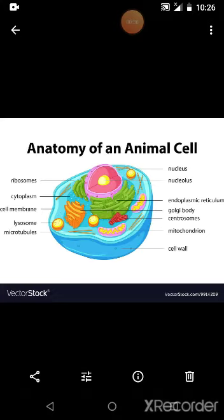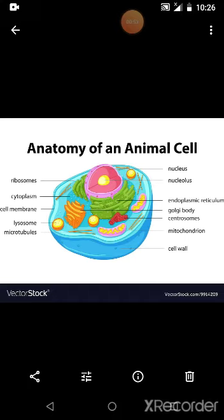So, cell membrane means plasma membrane, means cell membrane. Inside that cell membrane you can see the cytoplasm, and a well-developed nucleus is present in the cytoplasm. These are the three main important basic parts of a cell.